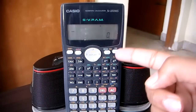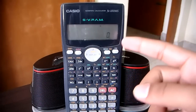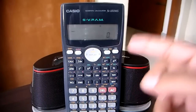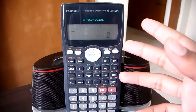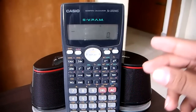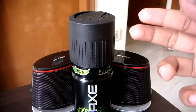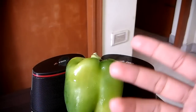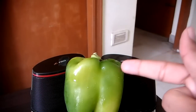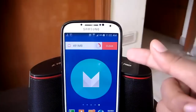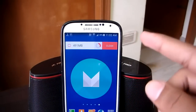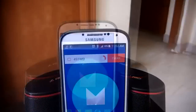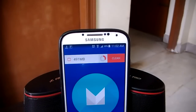Hey folks, welcome to the Android Guy. I'm your host HK. In today's episode I'll be showing you how to protect your Wi-Fi from being misused by others.